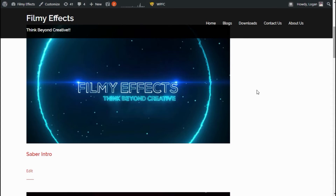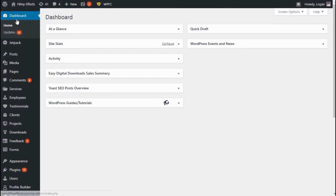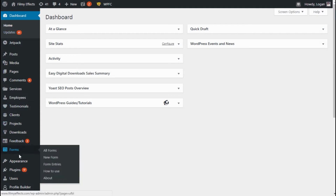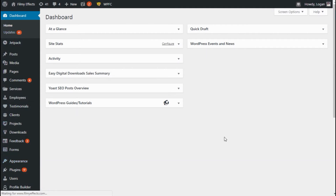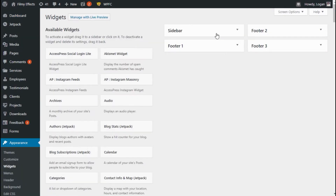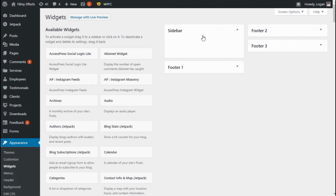So let's see how we can remove this. First, you need to login to your WordPress account. Go to Appearance and then click Widgets. In the Widgets menu, go to Sidebar and then delete all the widgets you placed in the sidebar.